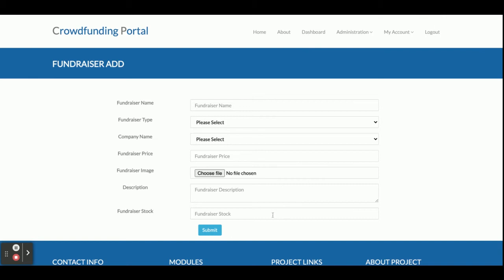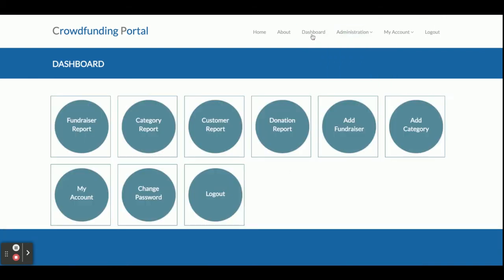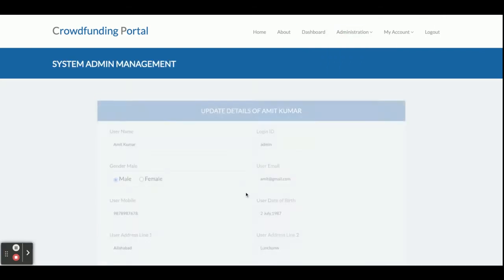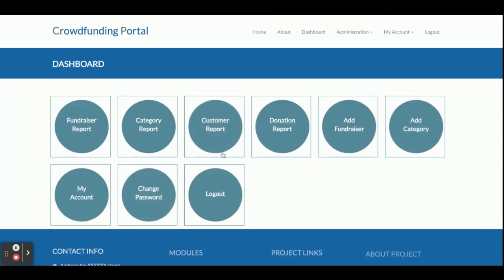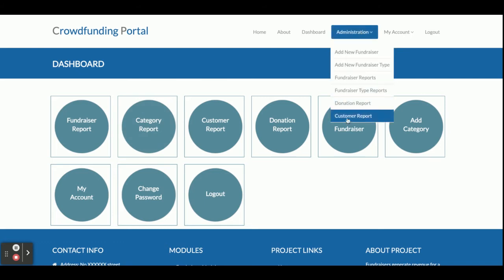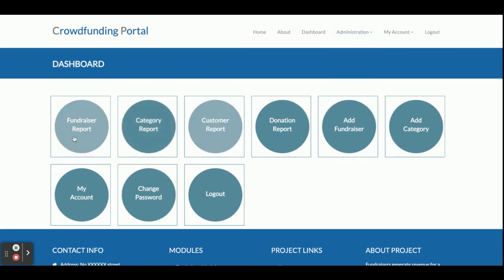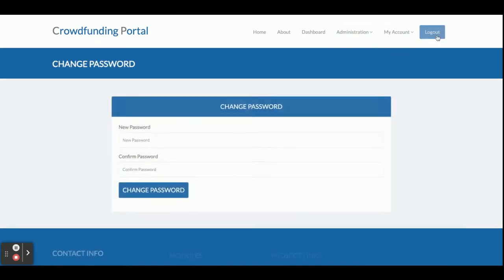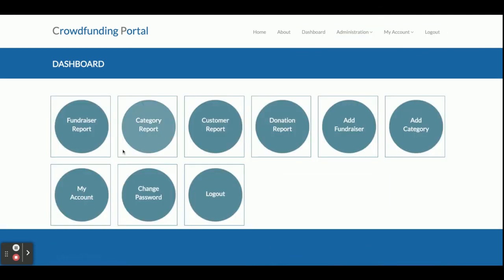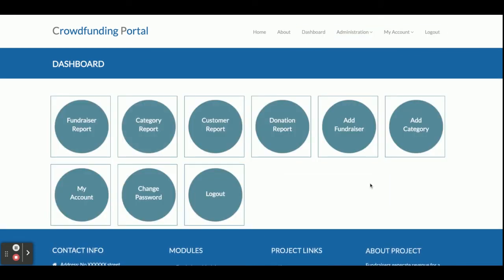The My Account section lets you update your account details, change your password, and logout. These menu options are accessible either from the top navigation or via direct links. This completes the admin portal. If you log in as a customer or fundraiser, you will not have access to all of these admin options.